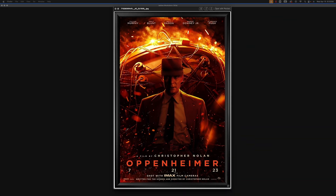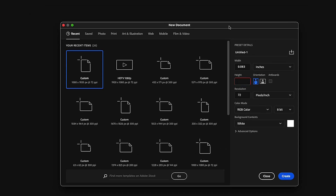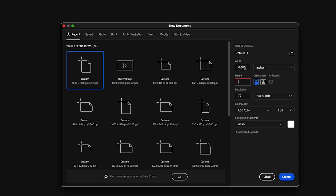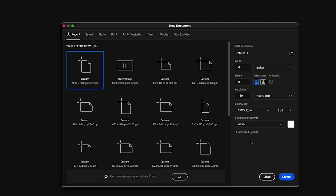Today we're going to learn how to make a poster for a movie based off of Oppenheimer. Stick around and I'll show you how to get this look using some different images, but we'll try to keep the vibe similar. First, head over to Photoshop and create a new document. Set the document size to inches, width to 6 and height to 9. Set the resolution to 150 and the color to CMYK, because this is going to be for a poster we'd most likely print out. Let's hit Create and get started.